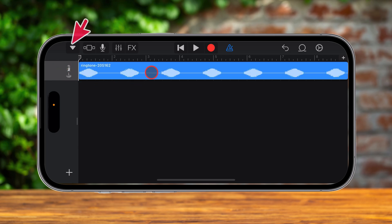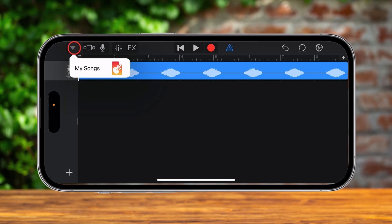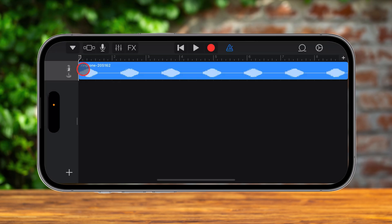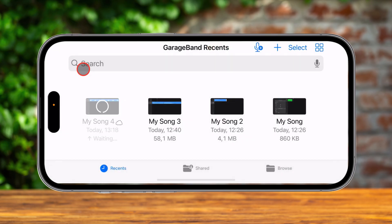Now let's continue. Tap on the first button from the left — that is the Save button. Tap on My Songs. You see that the file has been saved.